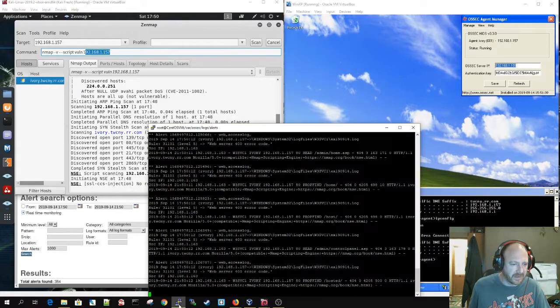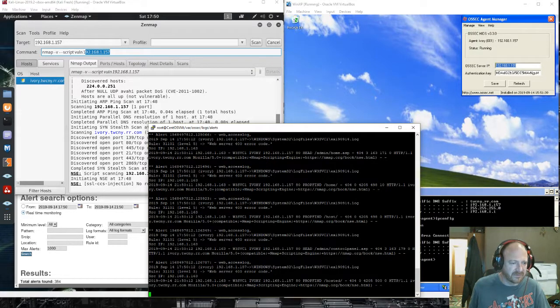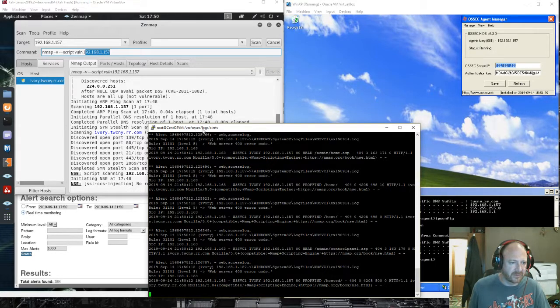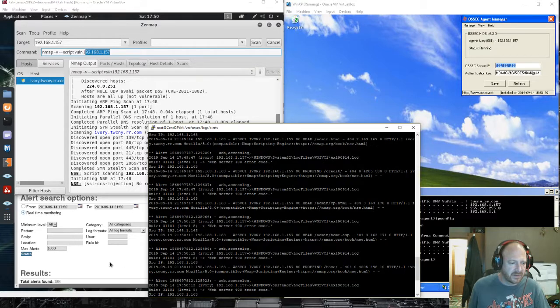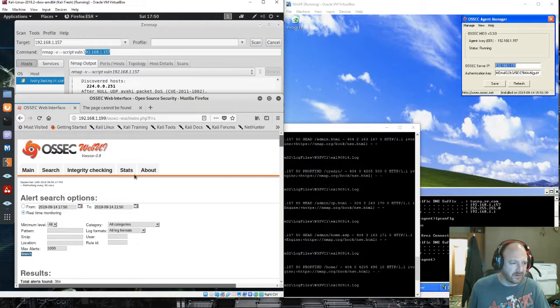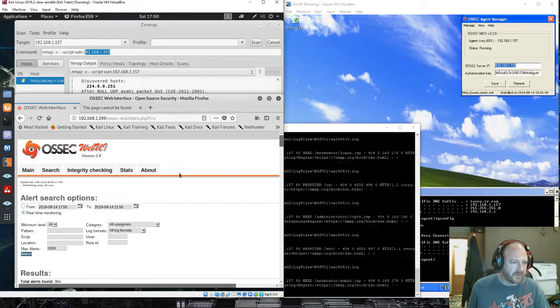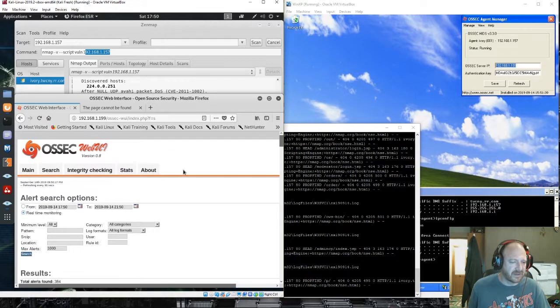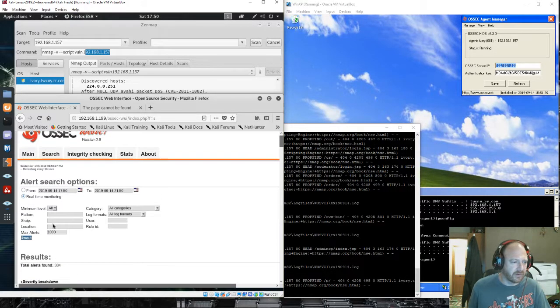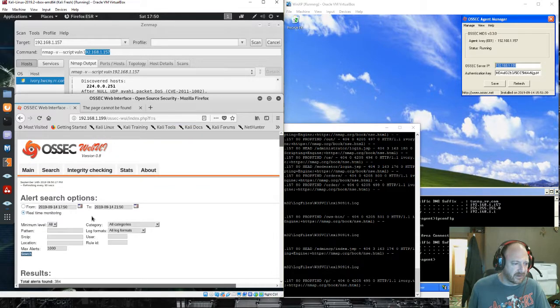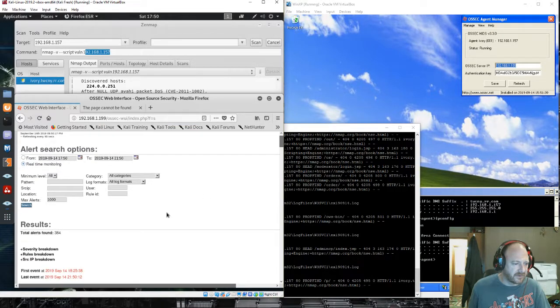And I'll go to my, I'm just kind of tailing the log file on the OSEC server, var OSEC logs alerts. I also installed here the web UI. It's kind of a deprecated web UI but it works good enough. And I've got it doing a real-time monitor.